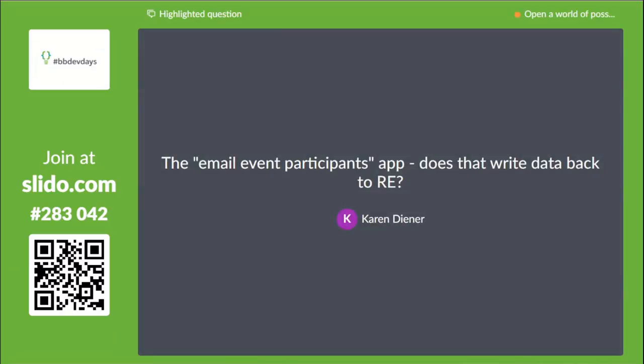Does the email events participants app write data back to RE? I don't believe so, but you can easily use the API to write something onto each record to mark that a participant has received that email. In the instructions we provide, these flows can be modified very easily. Even though the current example doesn't write back the data, you can try modifying it — and if you do, submit it to the showcase so other people can benefit from it.